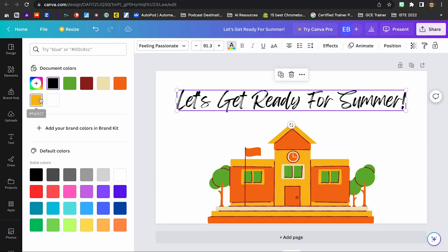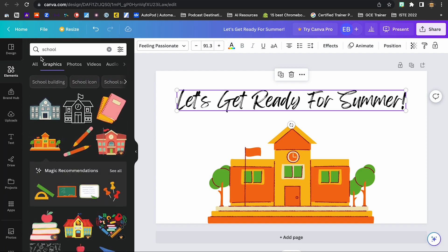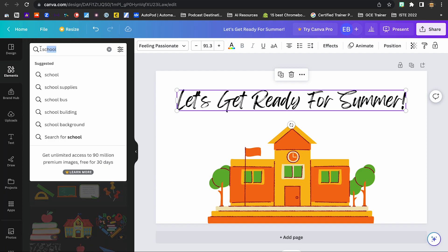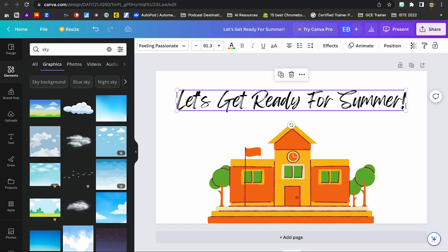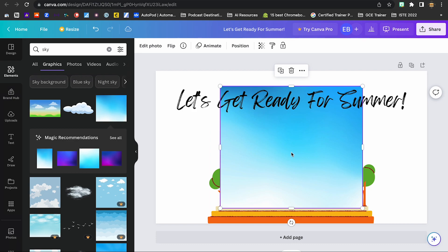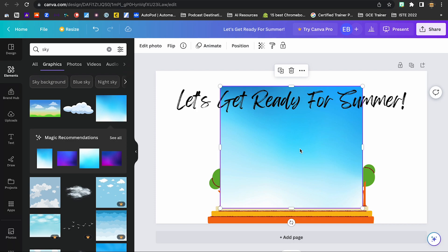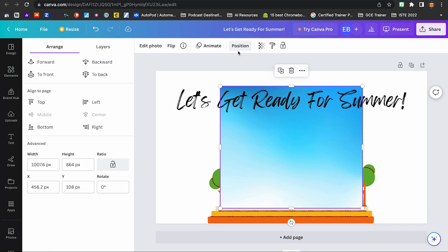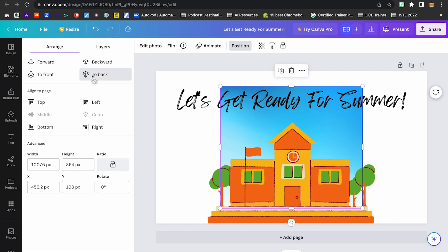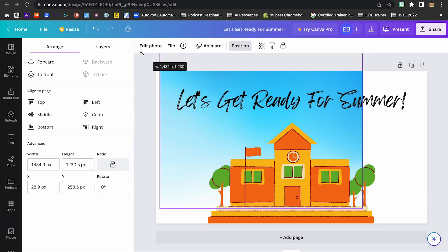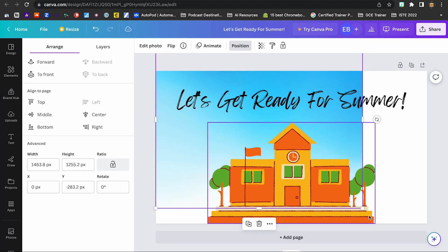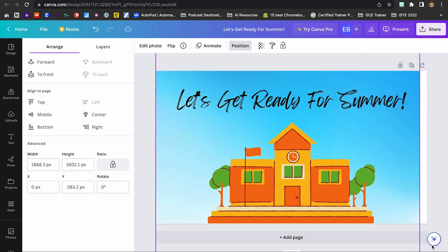And I'm going to add somewhat of a sky background. So I'm going to go back to elements and type in sky. And I really like this one here. So I'm going to add that in. And you'll see that it put it on the top layer. If I'm clicked on that particular object, that particular element, I can go to position. And I've got different ways of arranging it. I'm going to move it to the very back layer. There we go. And now I can minimize this so that it is kind of making my own background here.